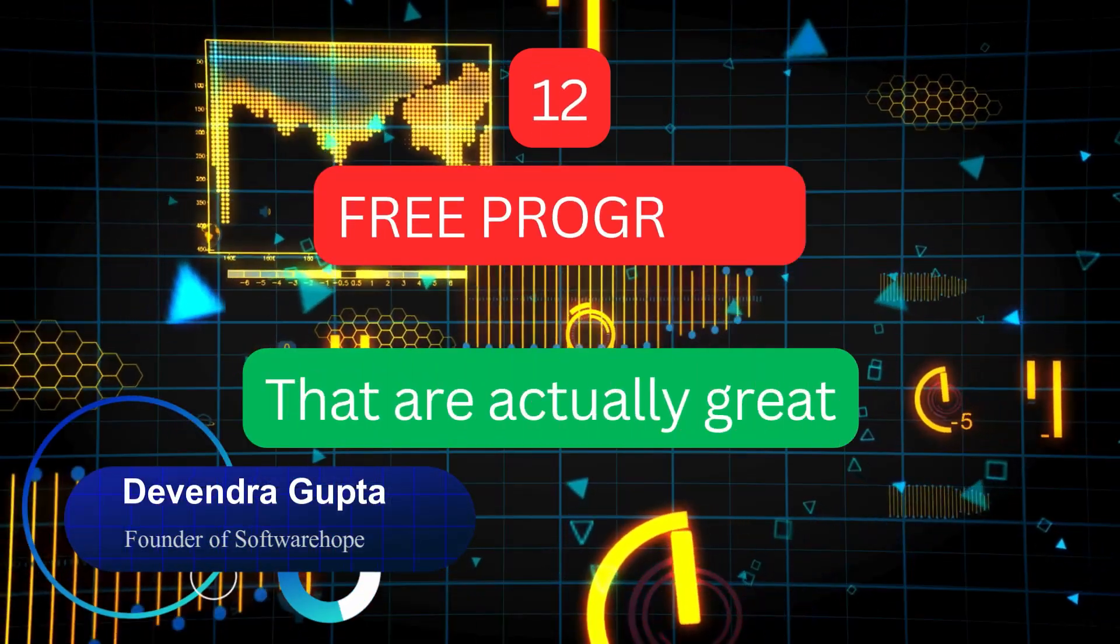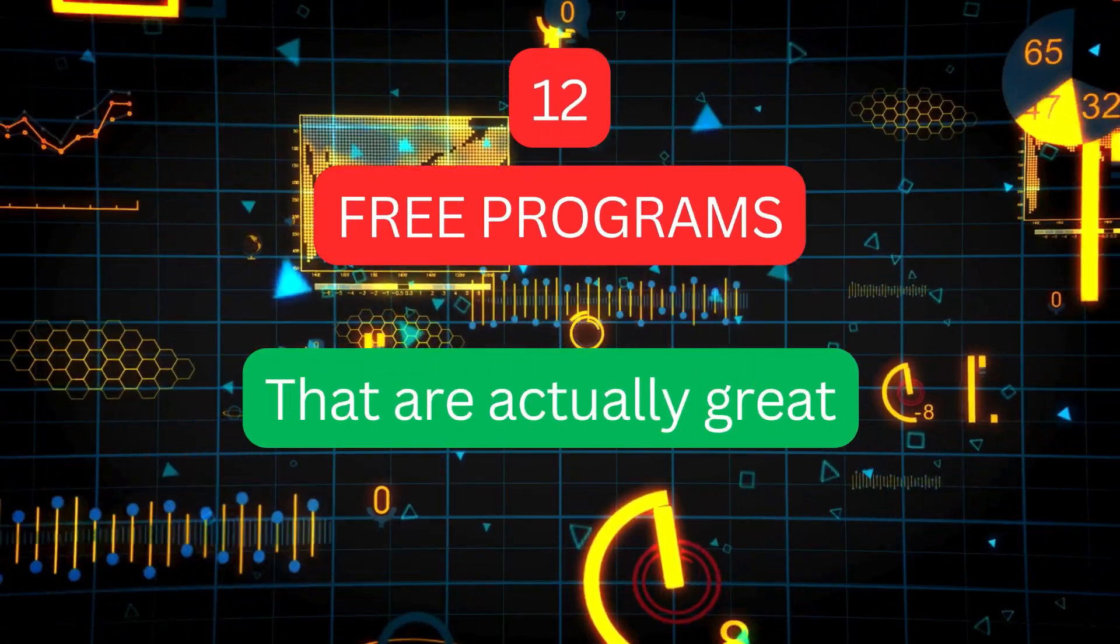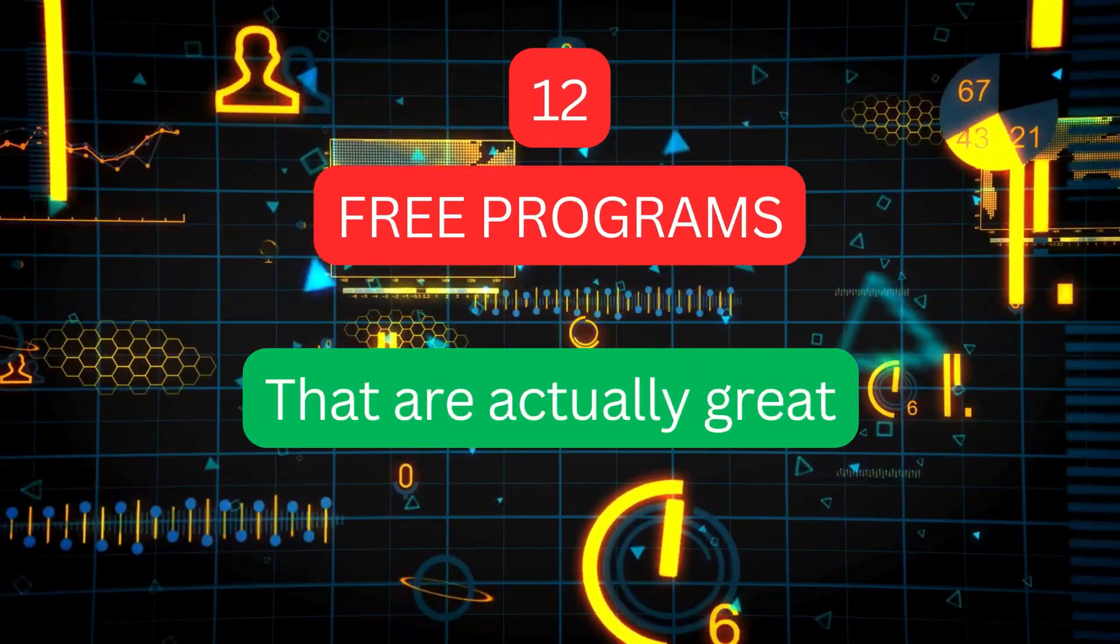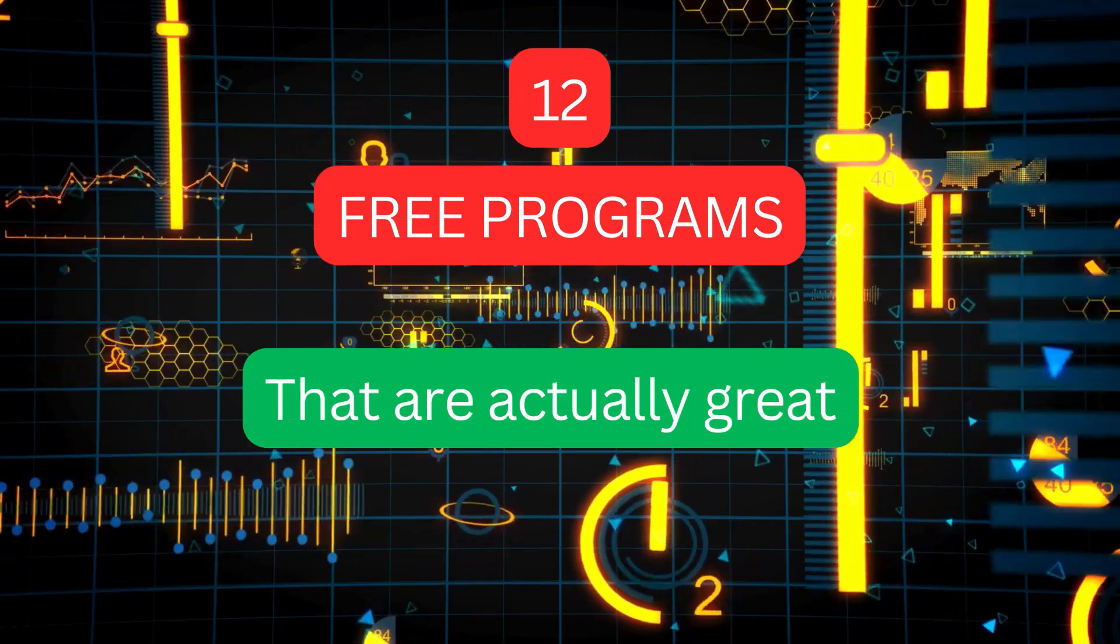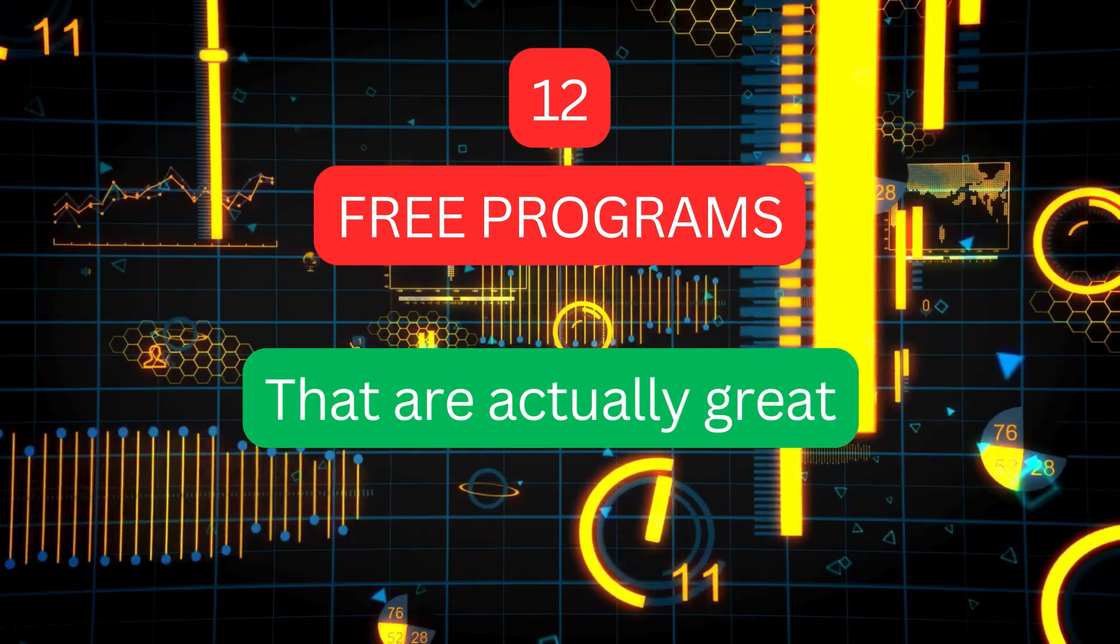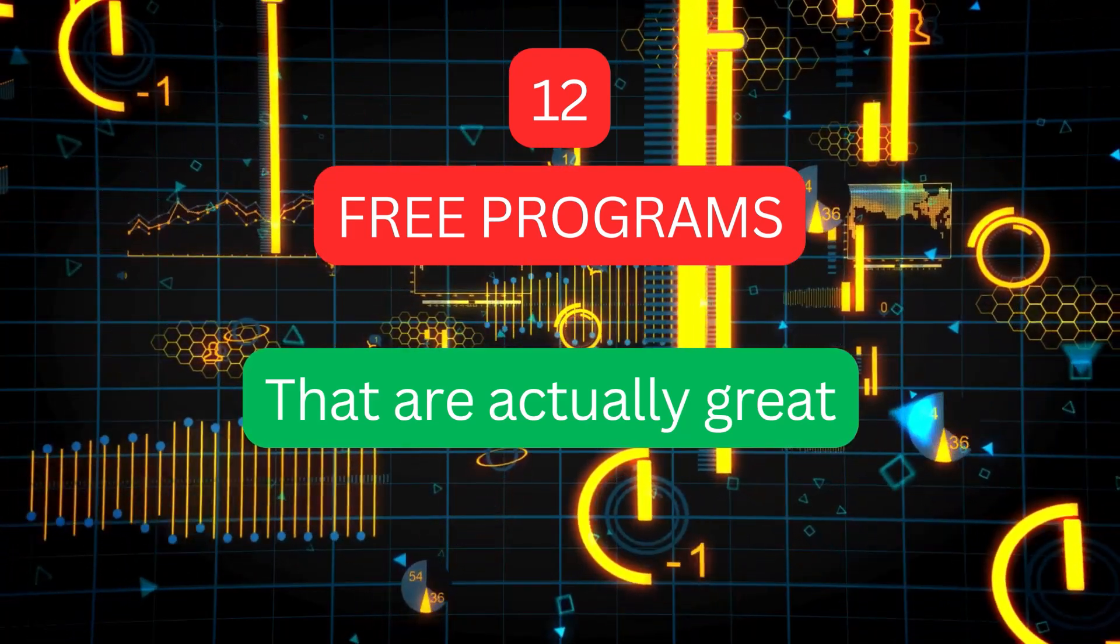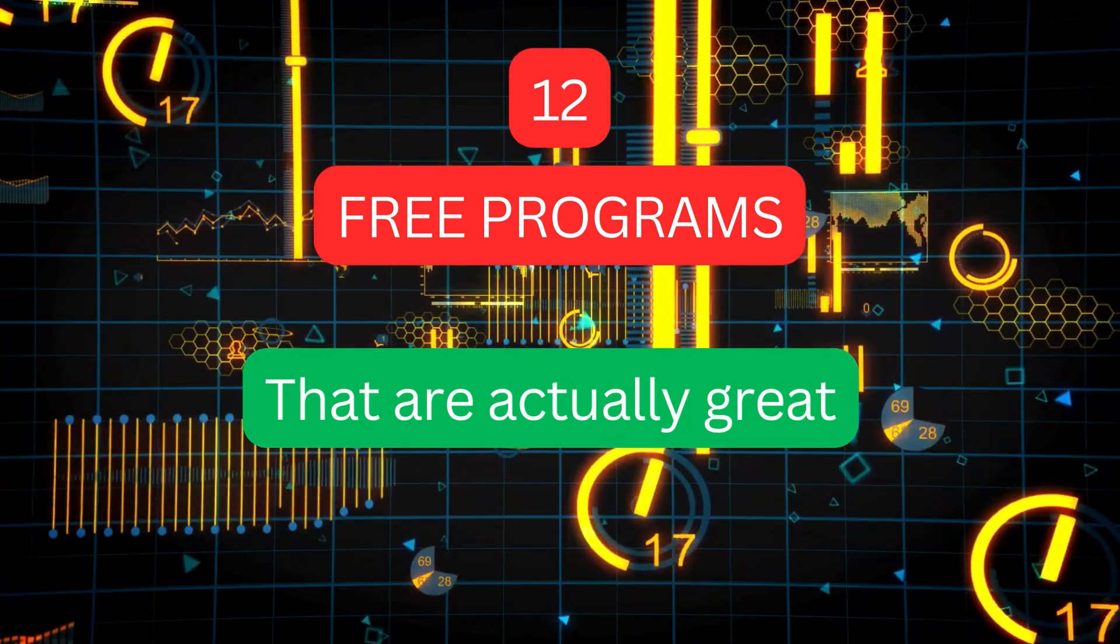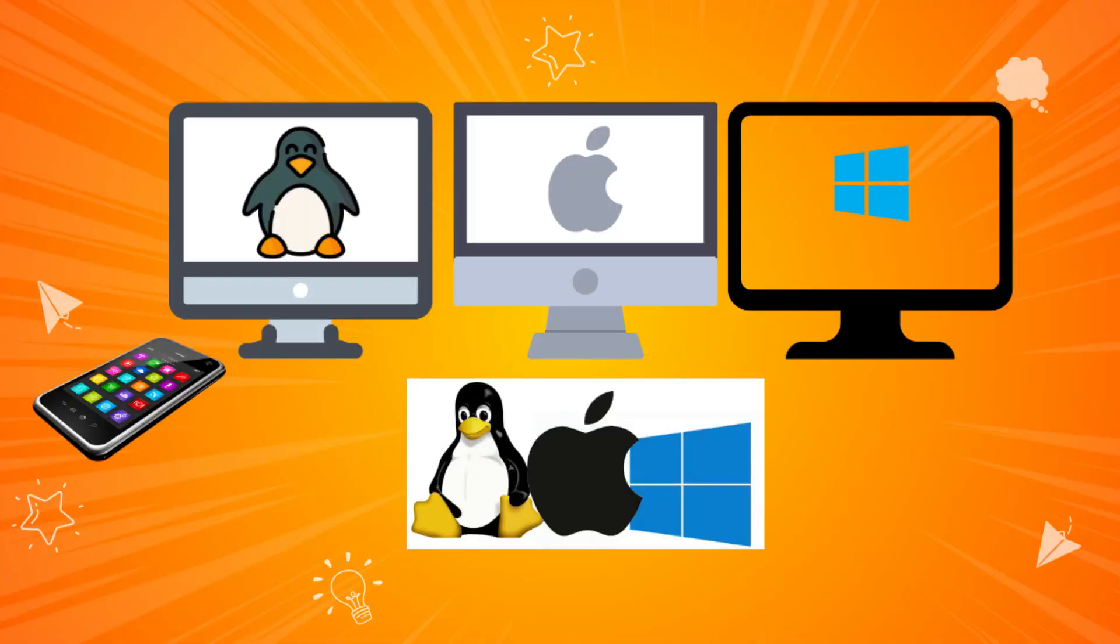Hey everyone, welcome back to the channel. Today I'm about to save you hundreds of dollars with 12 amazing free programs that will completely transform your computing experience, whether you're on Windows, Mac, or Linux.